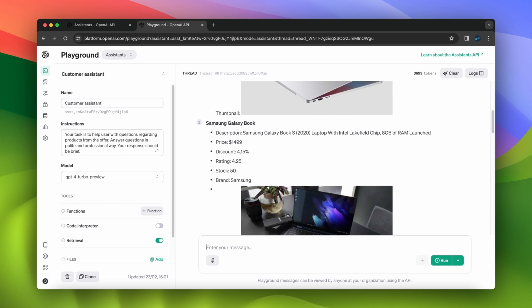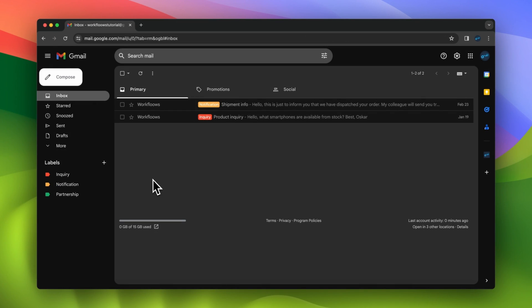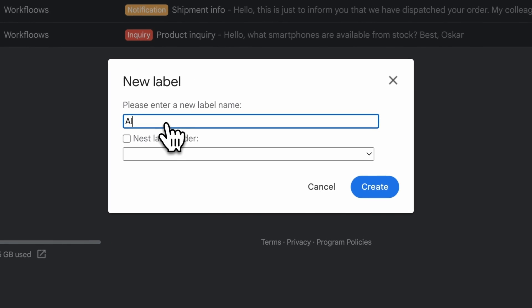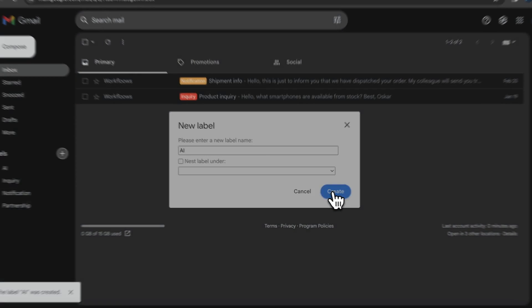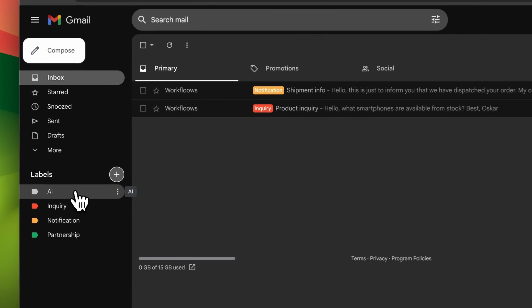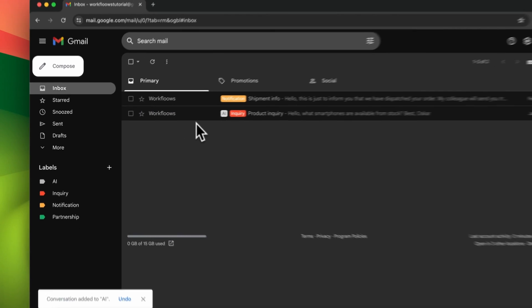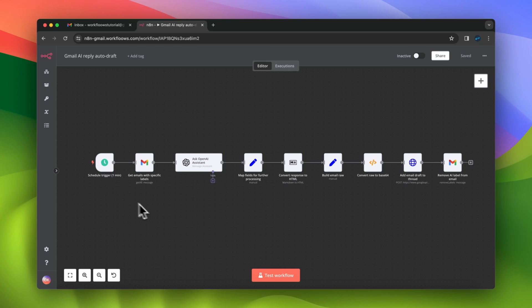Now let's go to our Gmail account and create a new label. I will create this label because I want the workflow to recognize which emails should be processed by the OpenAI Assistant. I've created the label AI and I will add it to one of the messages.